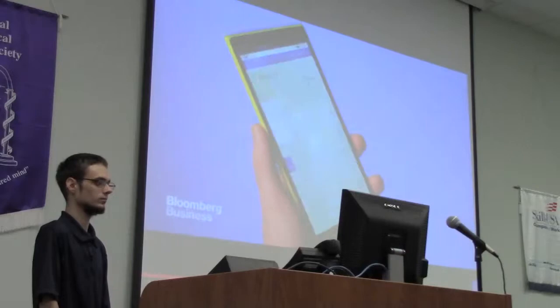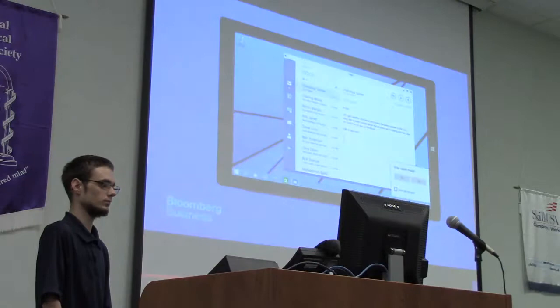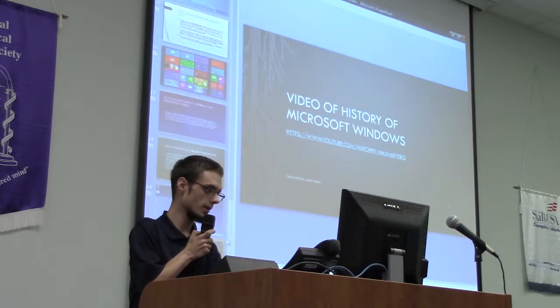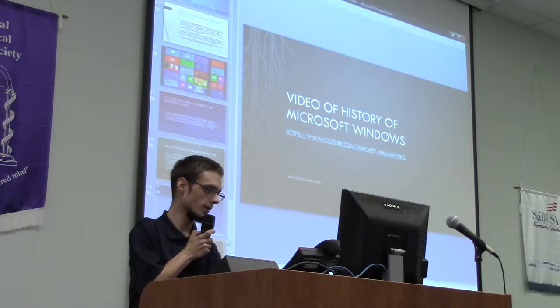This will also probably be the last time Microsoft puts a number on Windows. Going forward, Windows will just be Windows. That concludes my presentation — does anybody have any questions about the history of Windows?